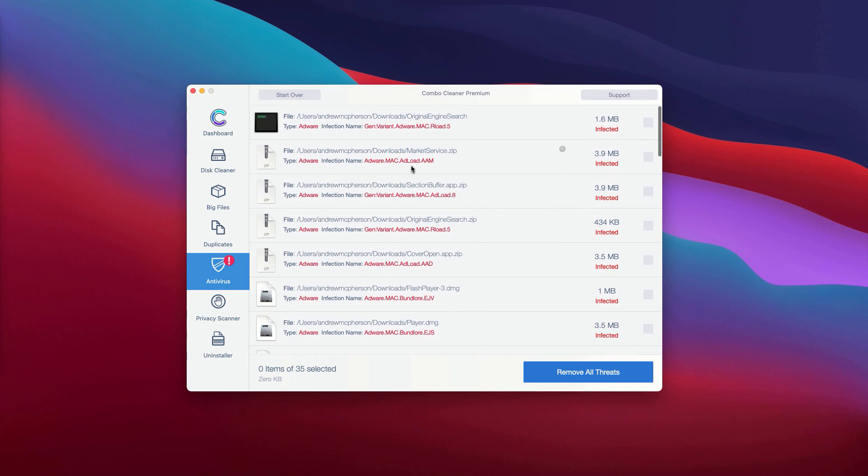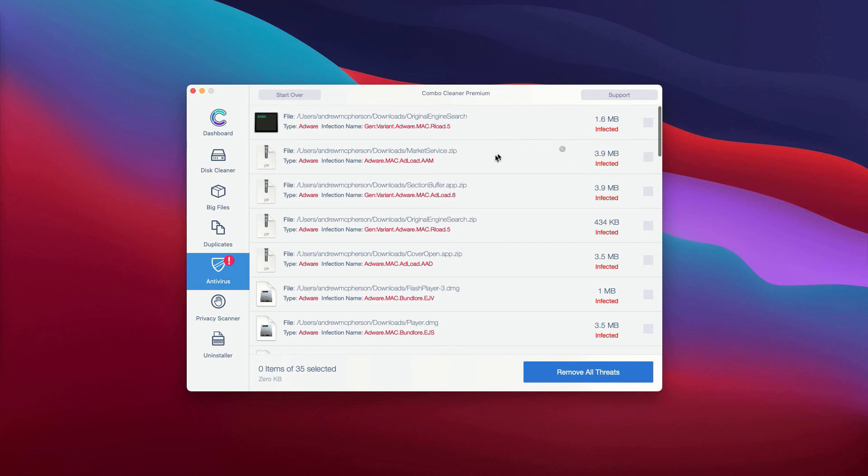Now, the program will show you the name of each specific threat, and what's very important, it will also show you its exact location. What you can do is click on this icon, this button that says Show in Finder.